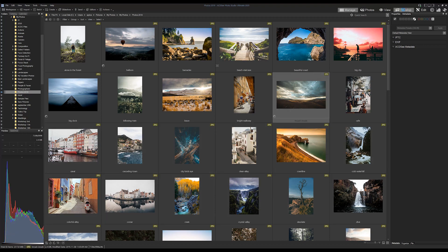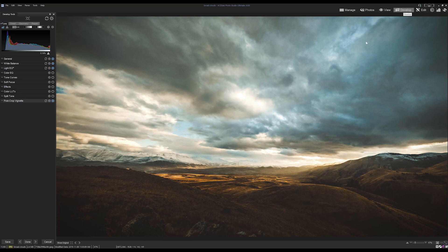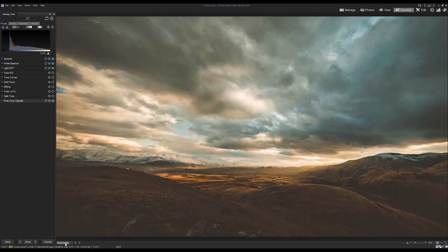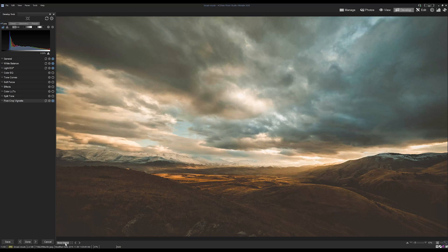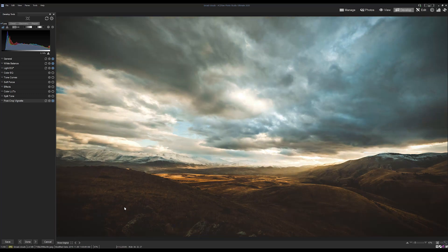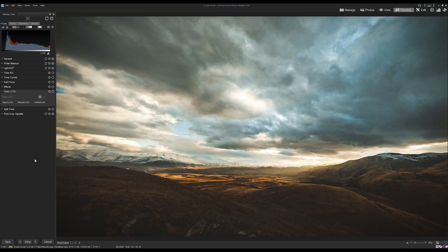So as you can see, creating presets is a fairly versatile method of saving your adjustments. Additionally, in ACDC photo studio ultimate, you can also create LUTs using adjustment layers and then save those as presets as well. All right friends, that's the gist of it. Thanks for watching this tutorial on batching. As always, please like comment or subscribe for more ACDC tutorials and video content.